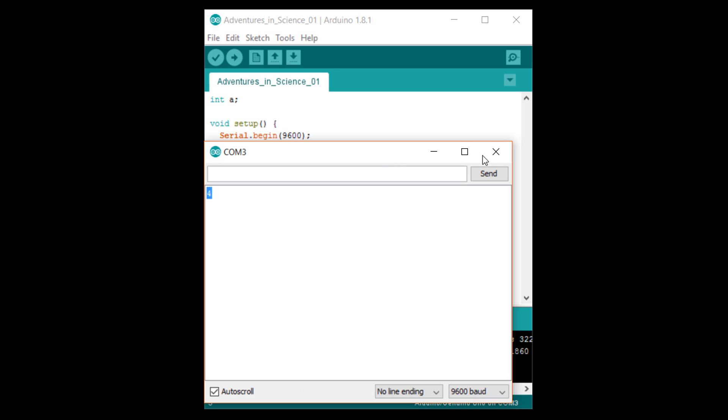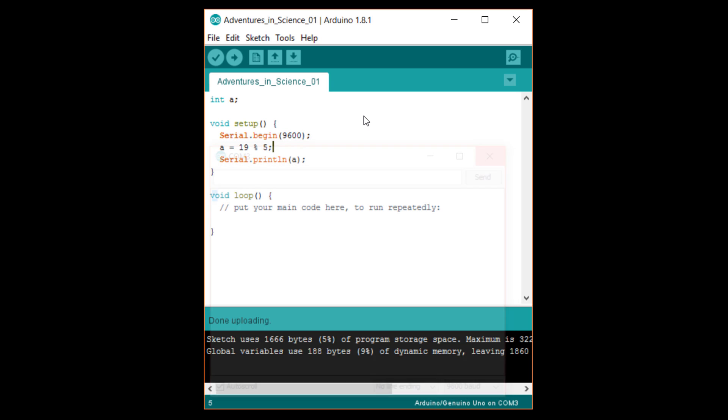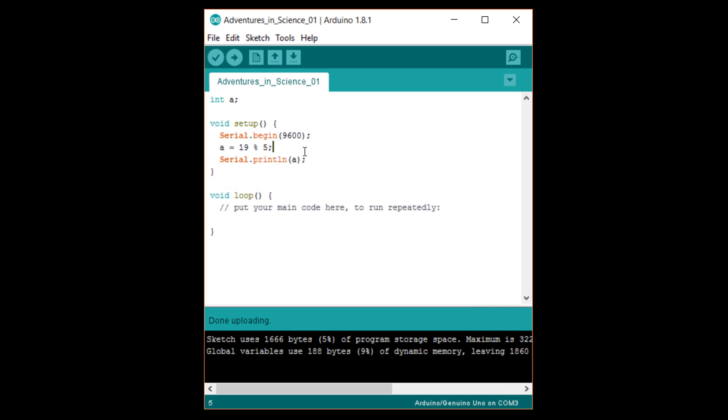Modulo has a variety of applications that could be useful to your program. For example, if you need to determine if a number is even or odd, you could use modulo two. A result of zero means even and one means odd.